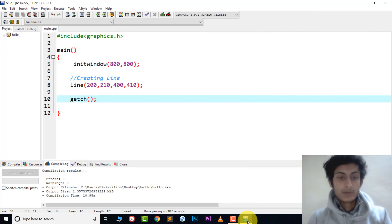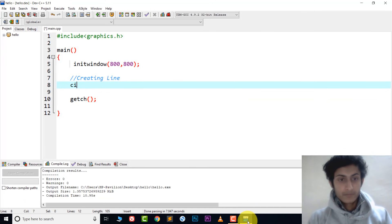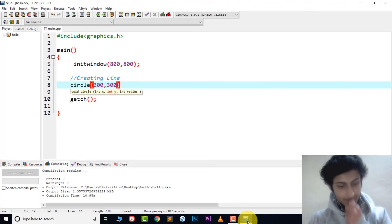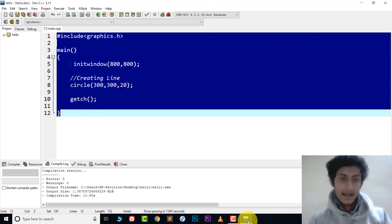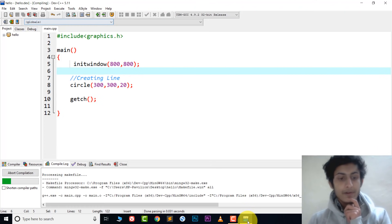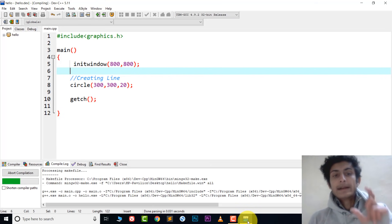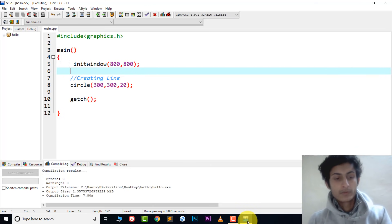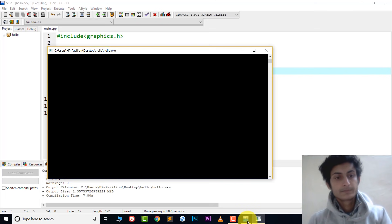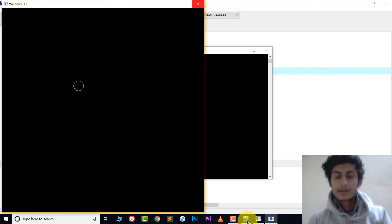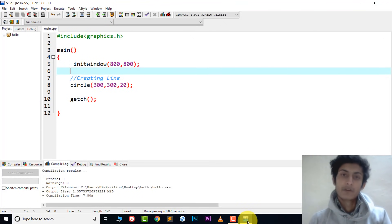If you want to create a circle, it's very easy. Use the circle function, choose the x coordinate, y coordinate, and the radius. Save the file, then Compile and Run — the circle will appear in the window. Just wait for it to load. The circle is now created.